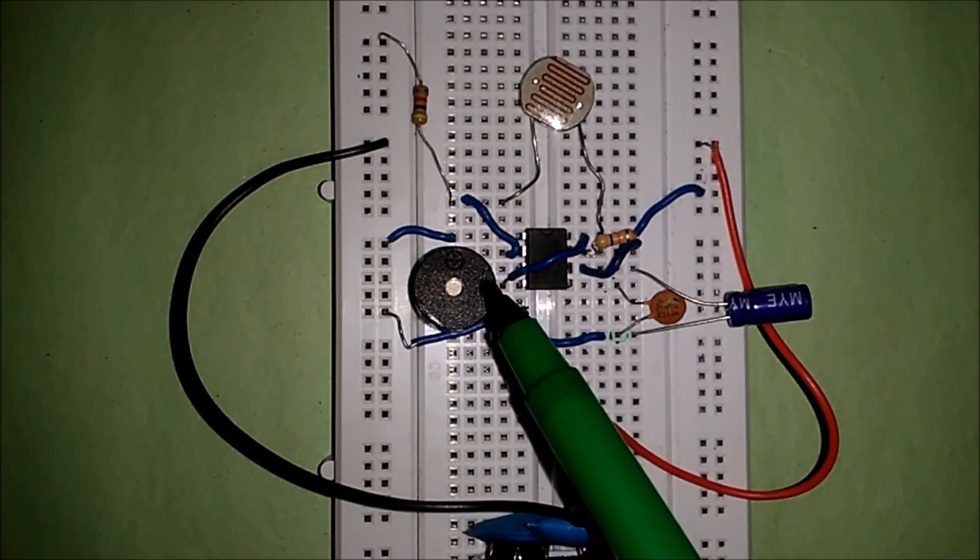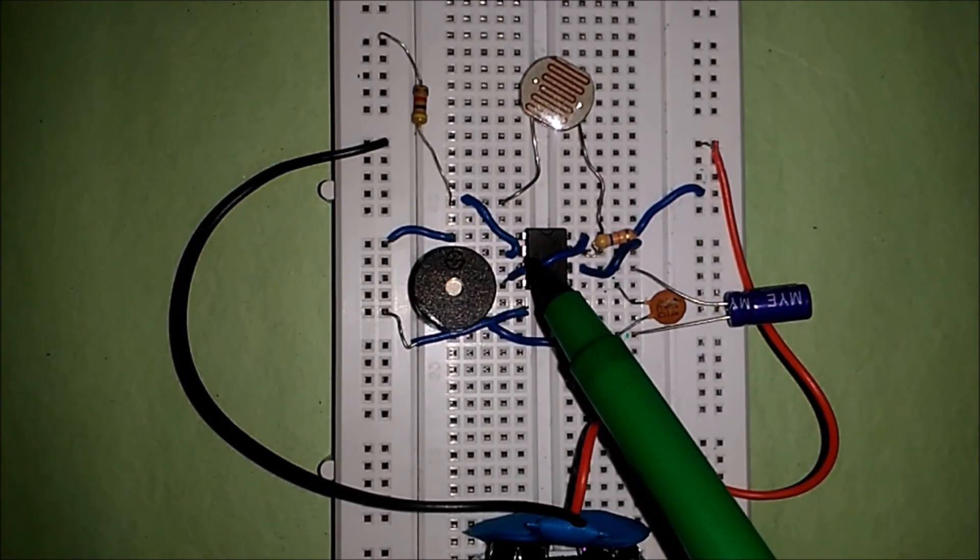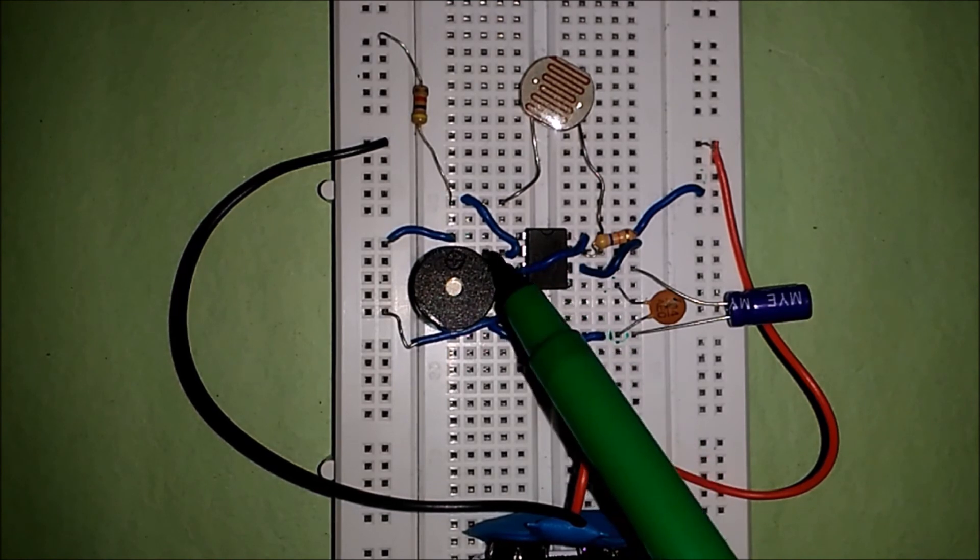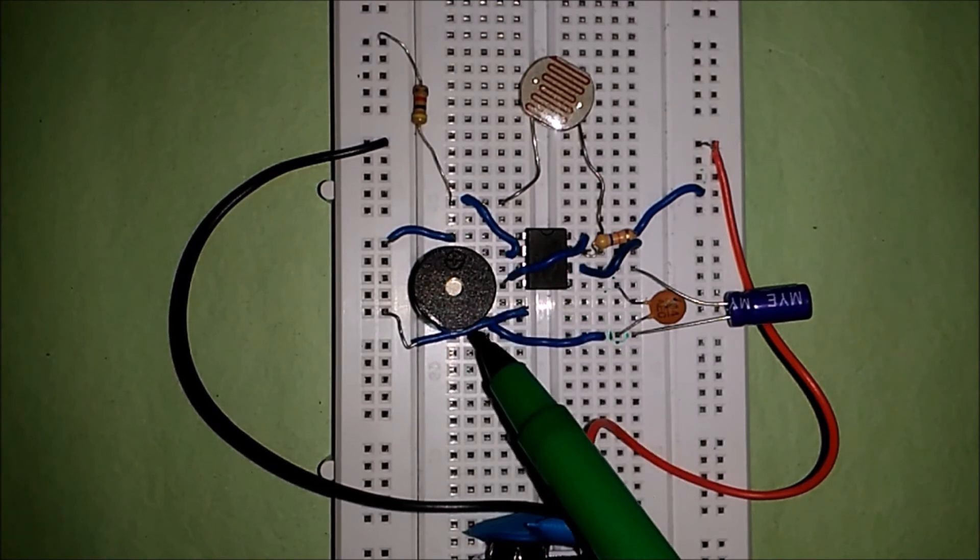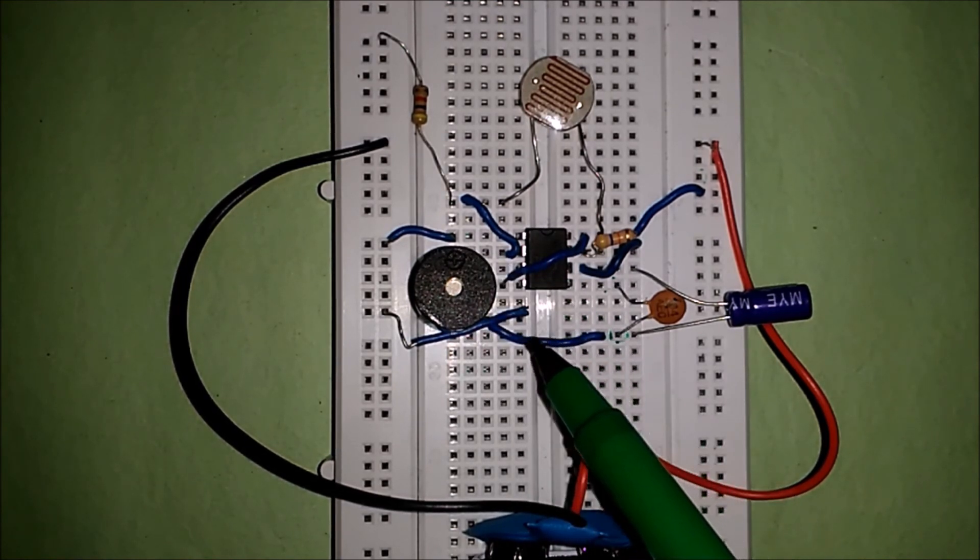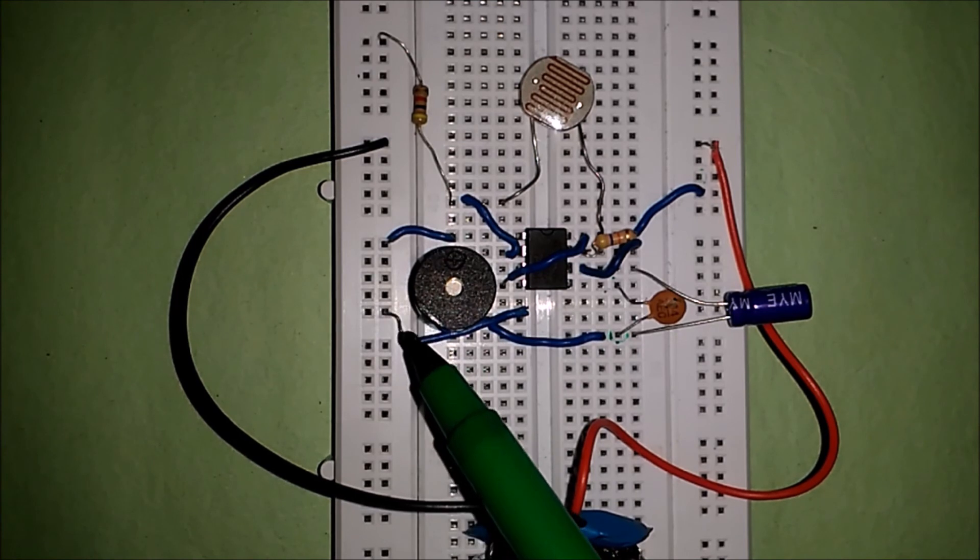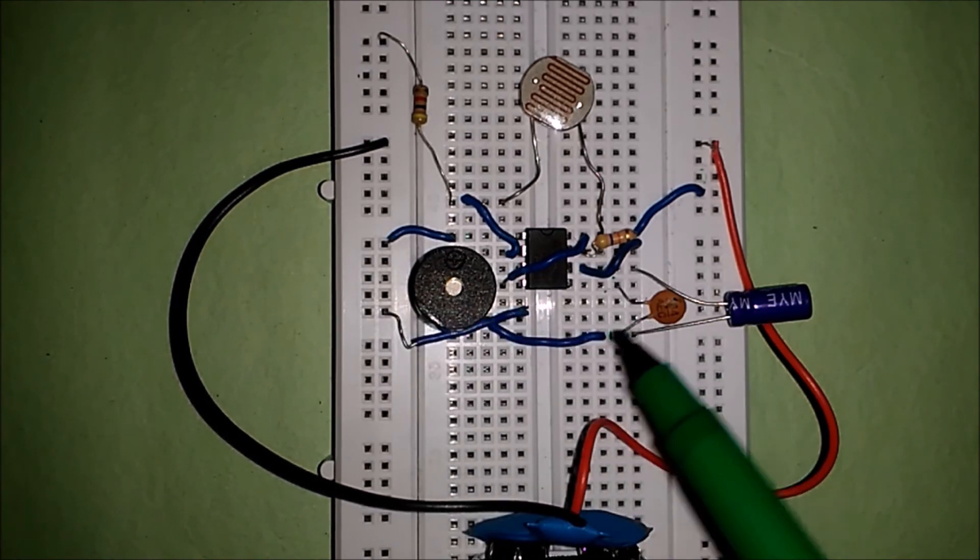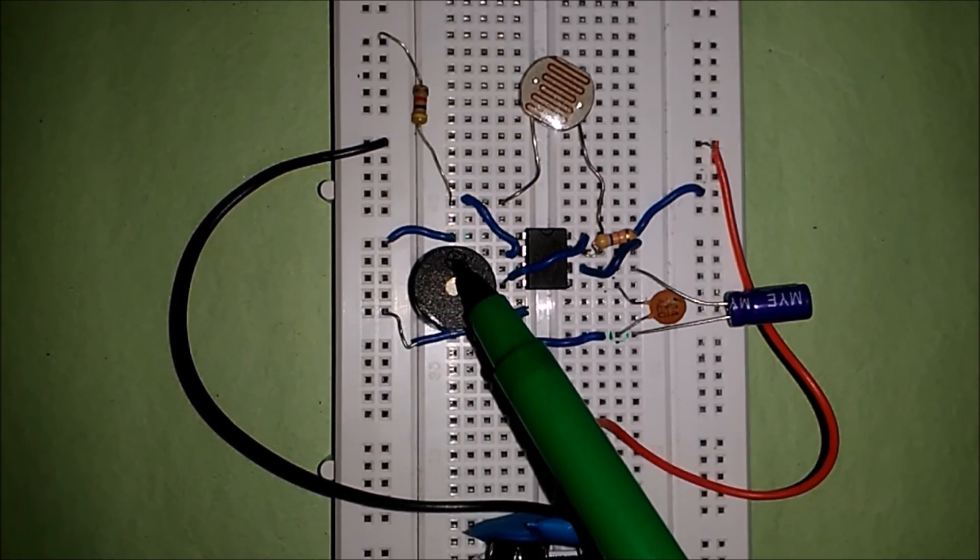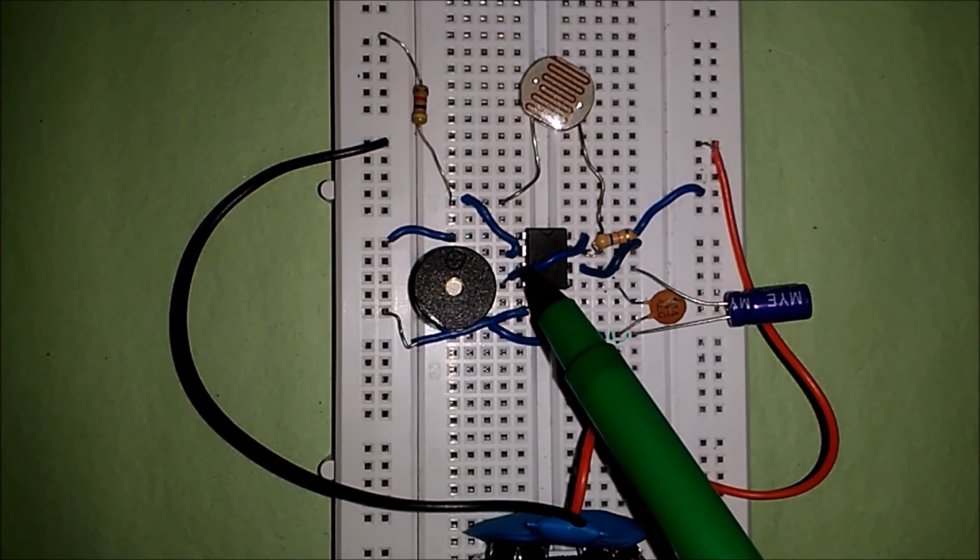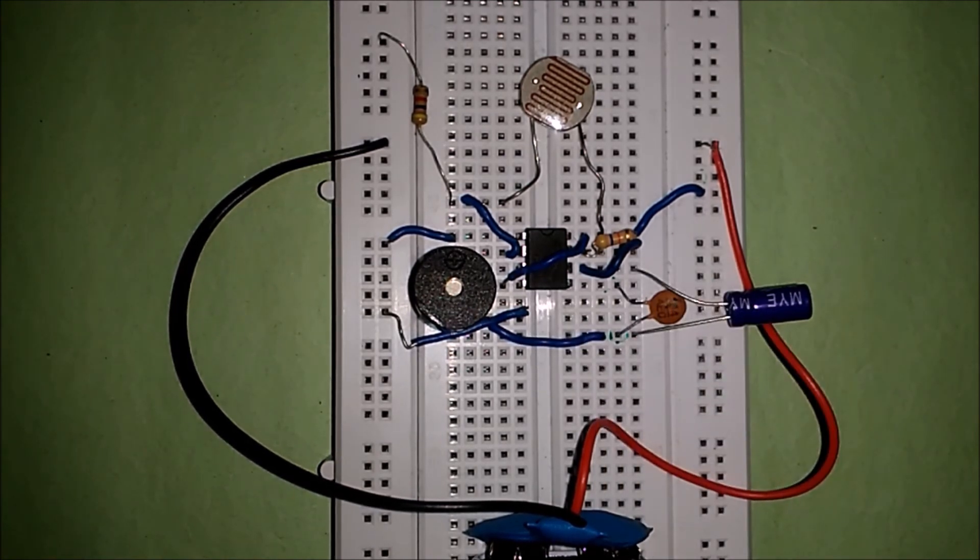Now output, for output, your buzzer is connected between your third output pin and directly ground. This here is all ground. Now positive of your buzzer is connected to positive, that means third pin, which is output pin. So that's all.